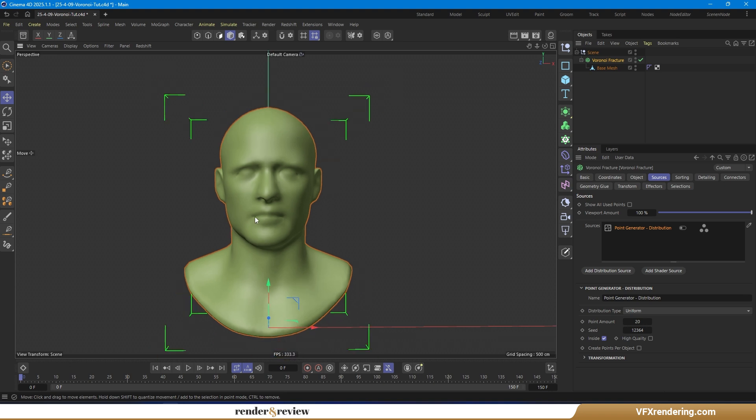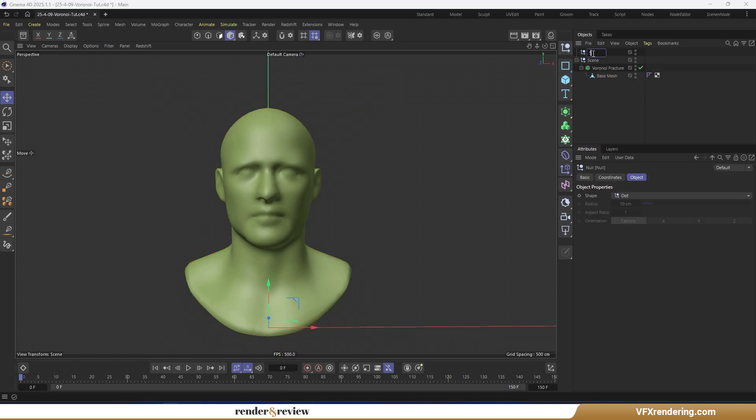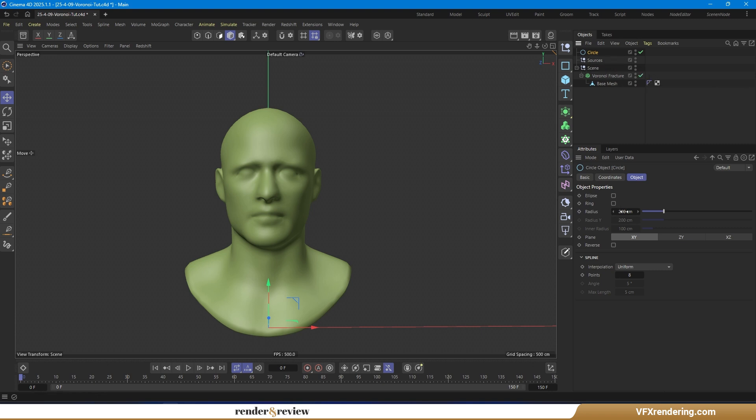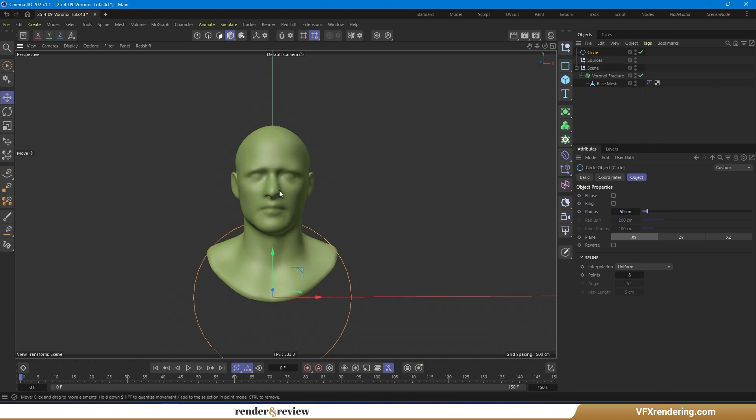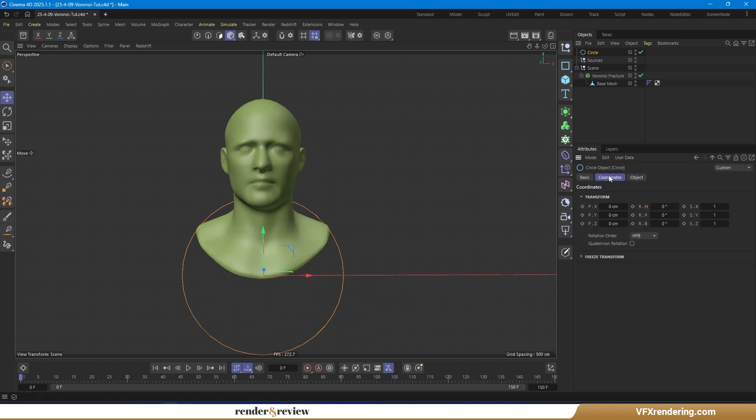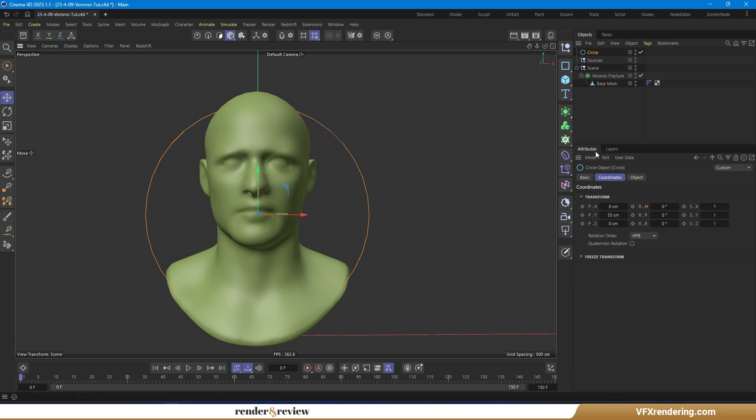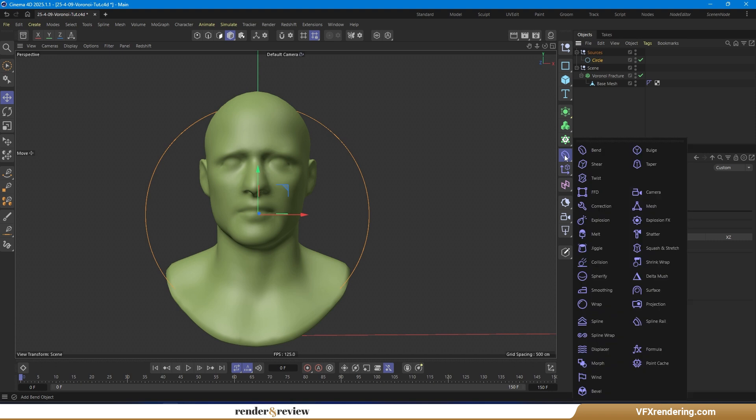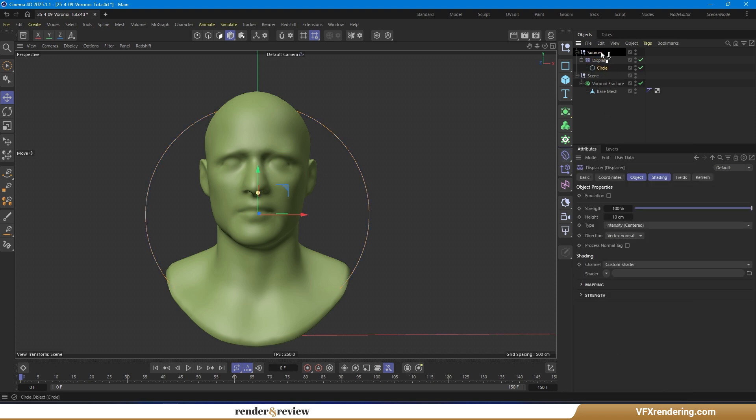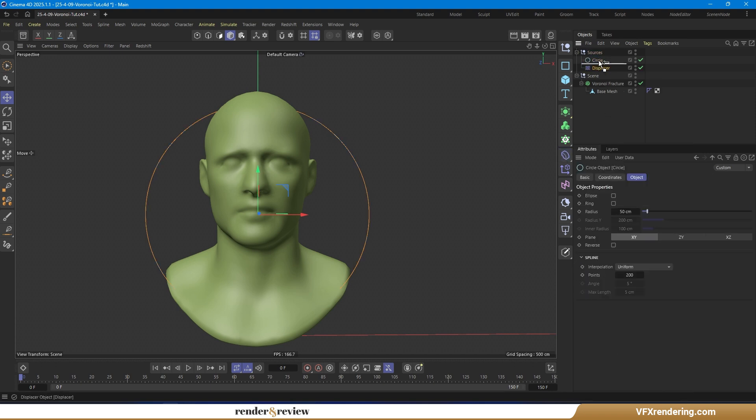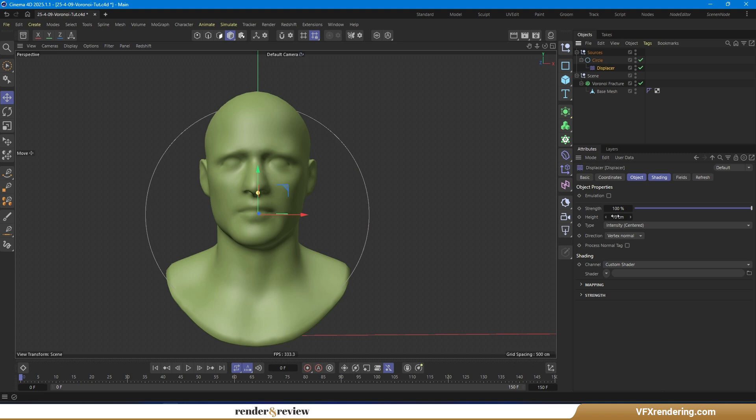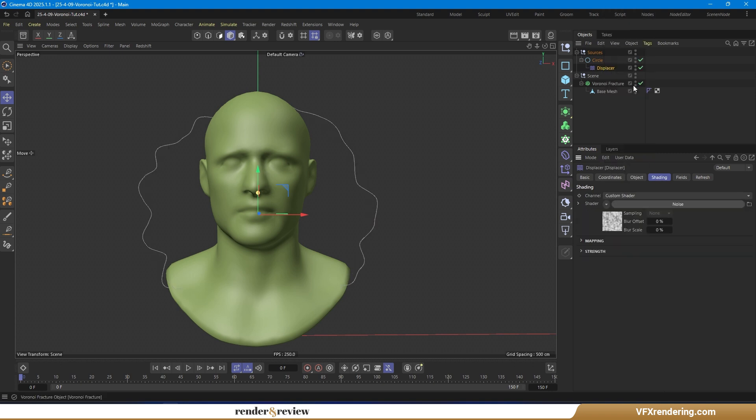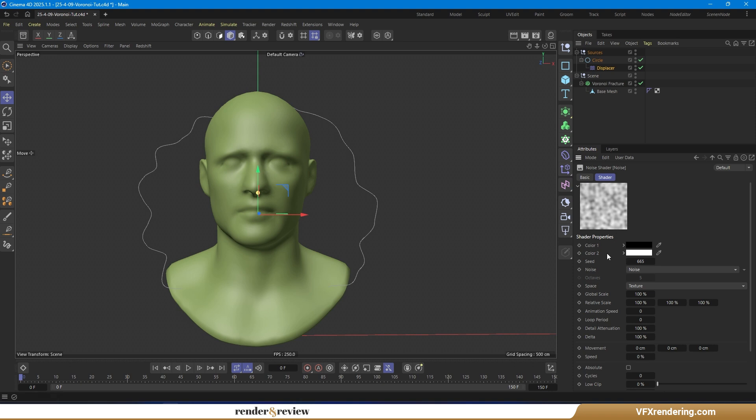Next, let's create our own custom point generator distribution for more control and abstract results. Start with a circle object with a radius of 50 cm. Adjust P.Y to 55 cm so it's close to the center of base mesh. In the Object tab, increase the points to 200. Now apply a Displacer Deformer, select Shader as Noise. Inside the Noise shader, set the Animation Speed to 1 and Moot Period to 5, matching the total number of frames in the scene.